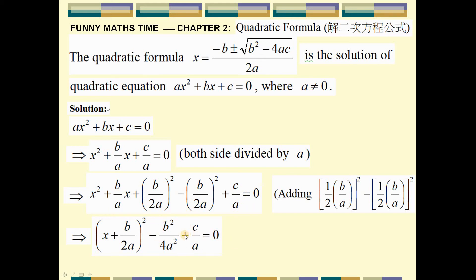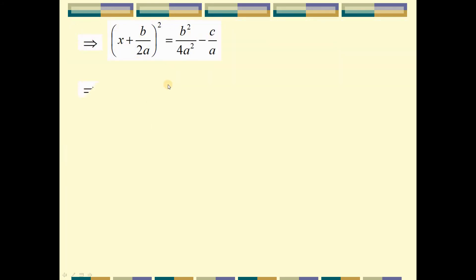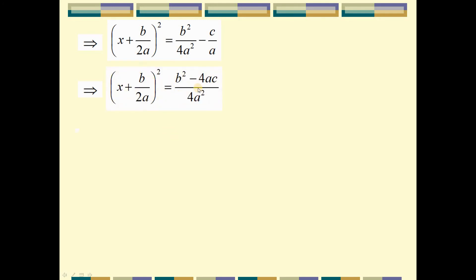We move these two terms to the right hand side of the equality, and then take the square root on both sides. The expression on the right can be combined to form b squared minus 4ac over 4a squared. Then we take the square root.